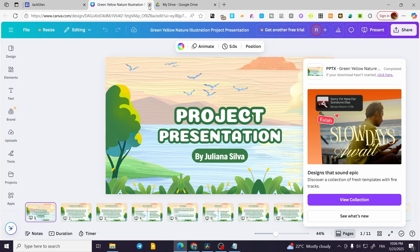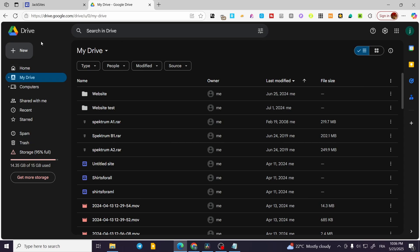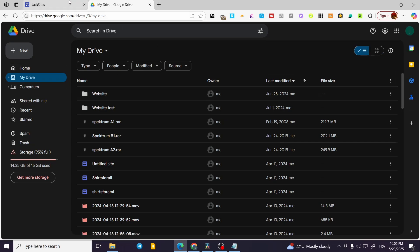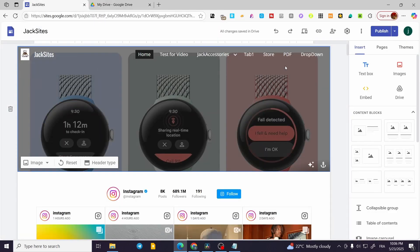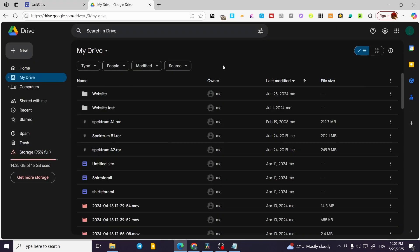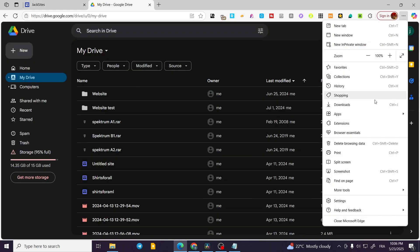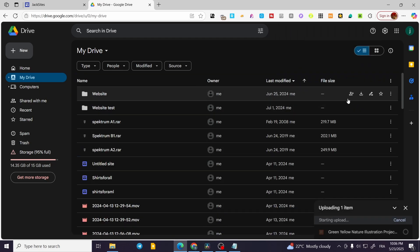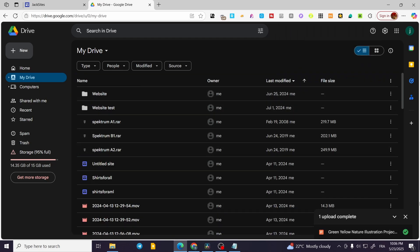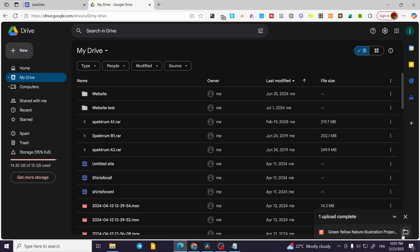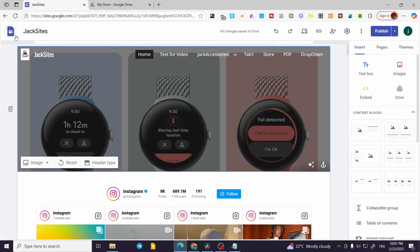Now we don't need Canva anymore. We're going to need Google Drive, and that Google Drive account must be the same account that you used to open Google Sites. As you can see, this is the same account. I'm going to upload the PowerPoint file here, and once we have the specific file, we're going to head over to Google Sites again.